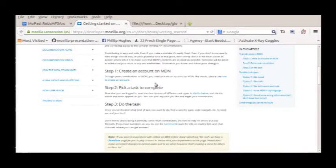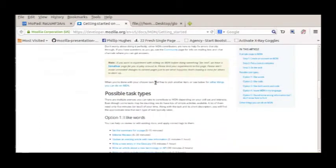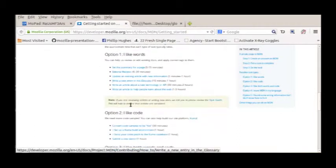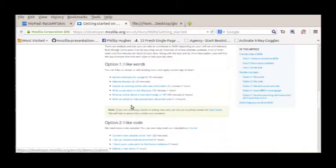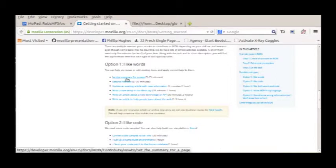But you don't know till now what are the possible tasks. Now come down, the possible task types are option one, option two, and option three. If you like the words then you can choose anyone from there and it depends on your time.